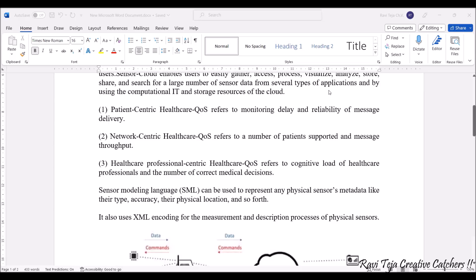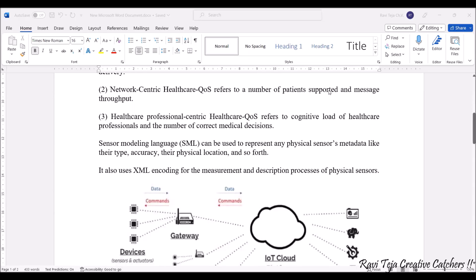Here we have a sensor modeling language, in short SML. Sensor modeling language can be used to represent any physical sensor's metadata such as its type, accuracy, physical location, and many more options. It also uses XML encoding for the measurement and description process of the physical sensor — what XML encoding and related things are, we are going to see in further classes.